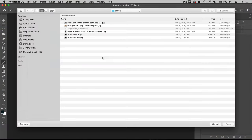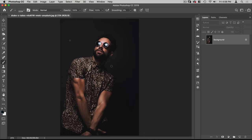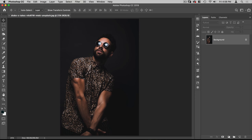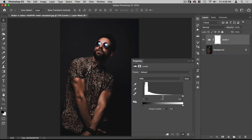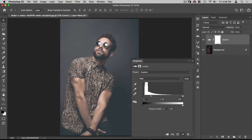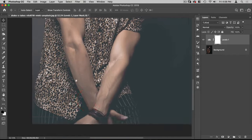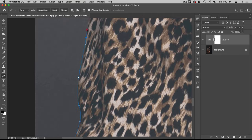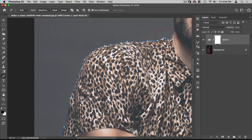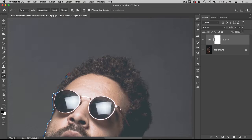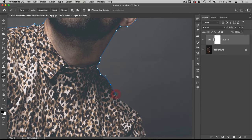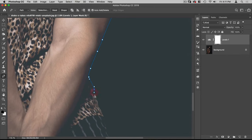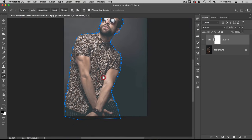Let's go to File, Open and in our assets folder find the drake JPEG and open that. The first thing I want to do is cut him out of the background. I'm going to use the pen tool, but first I'll do a Levels adjustment to brighten up the image so I can see where my edges are. Then I'll use the pen tool to select him out of the background — we'll fast forward through that. There we go, he's cut out.